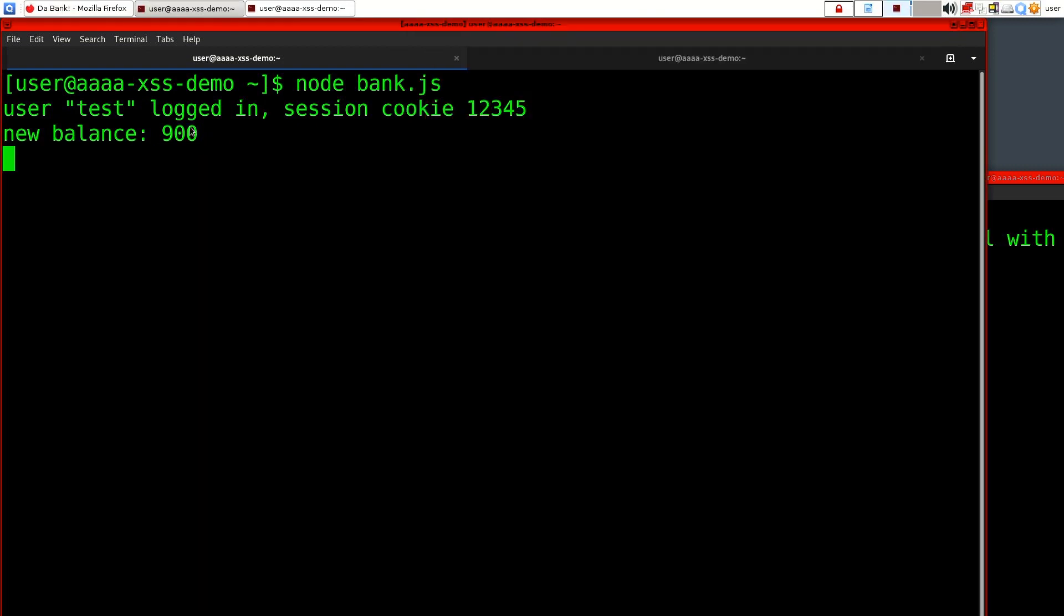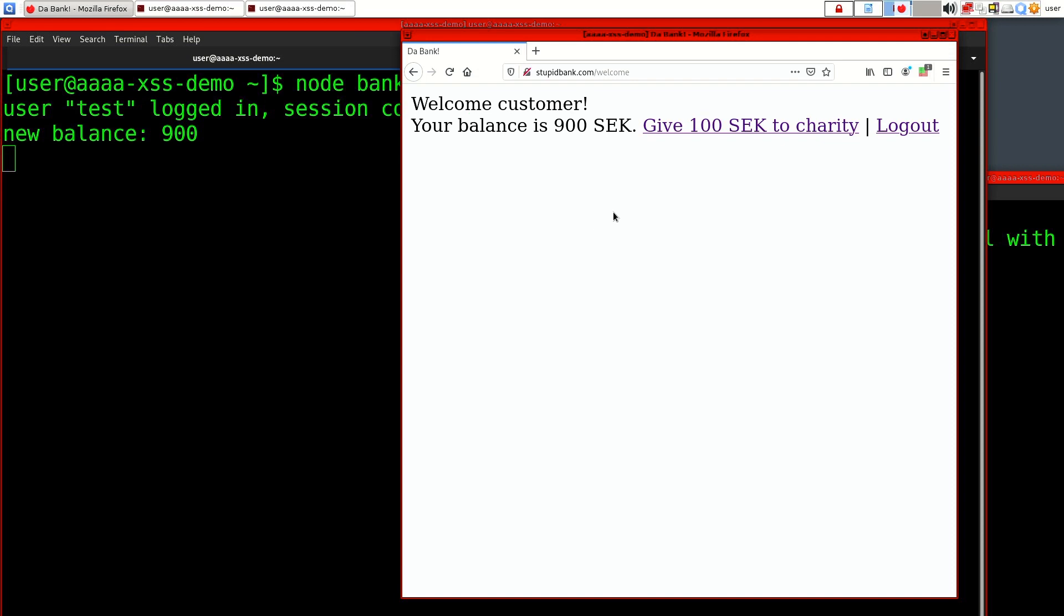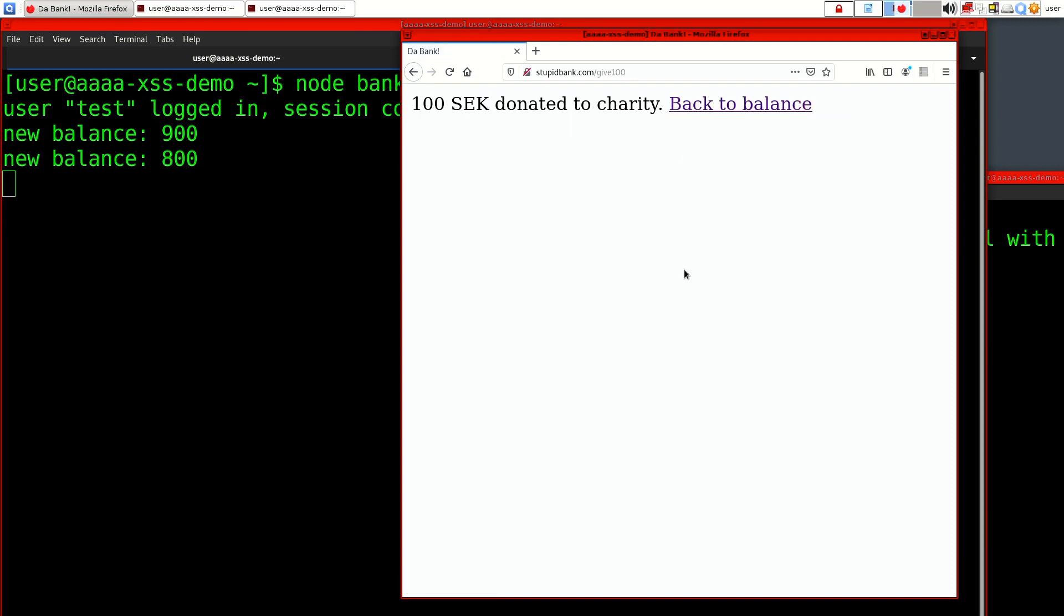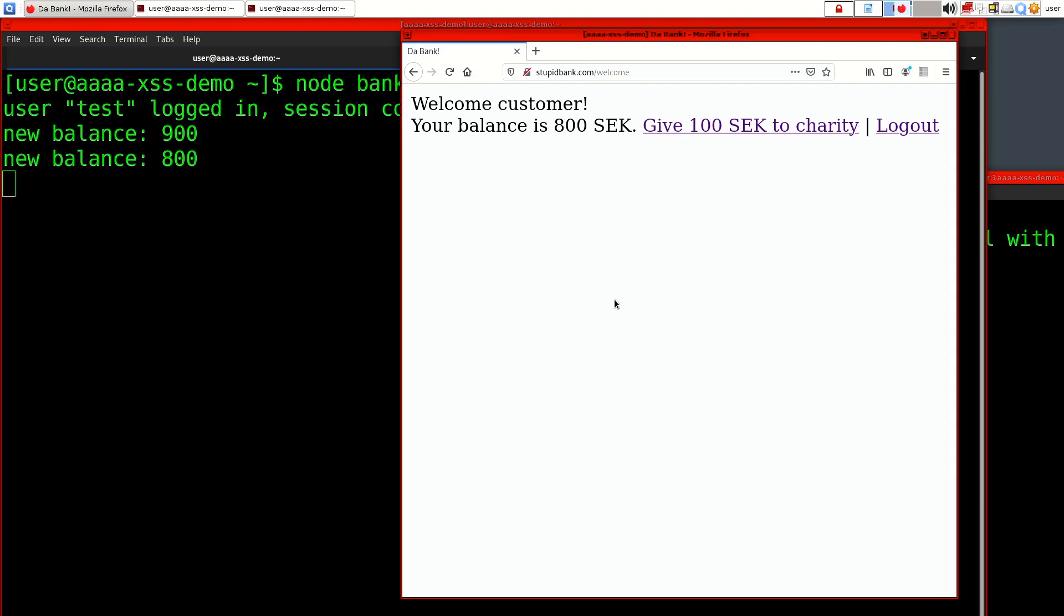This is the back end of the bank. You can see that we logged in, we got the session cookie, and when we donated money our balance changed. We can try this again—so we're back at 800 crowns.